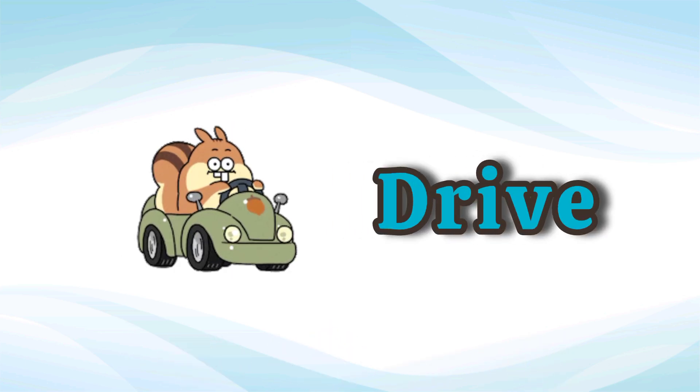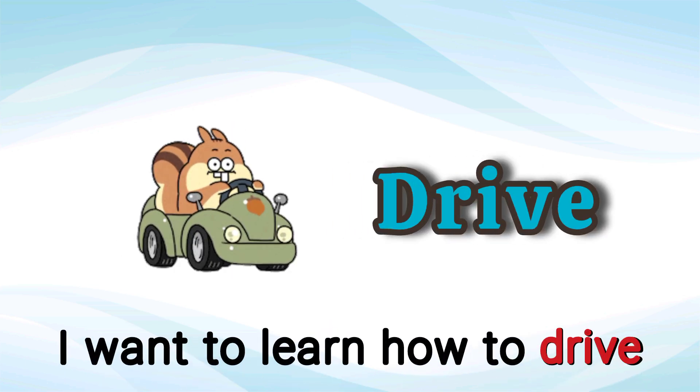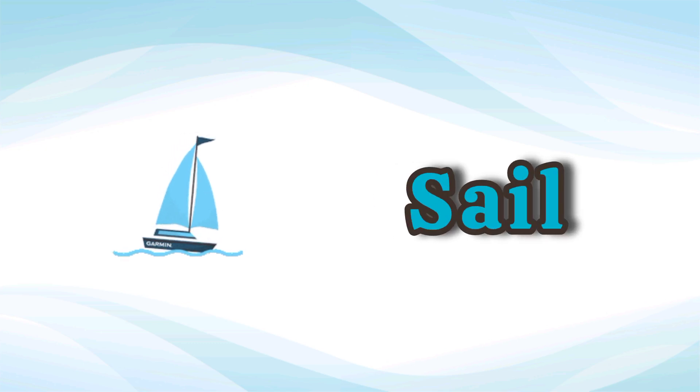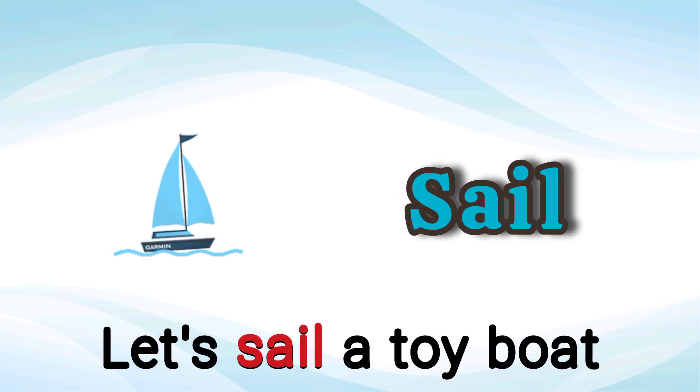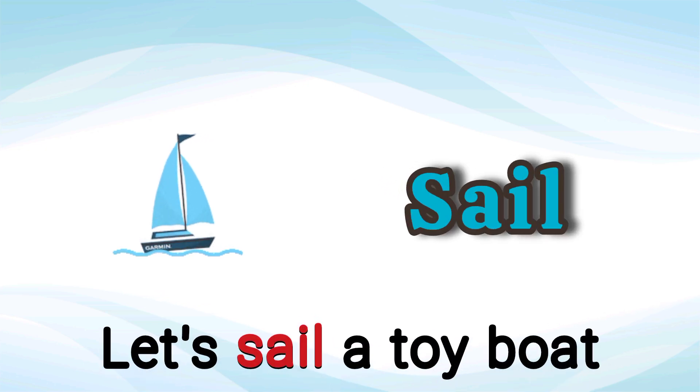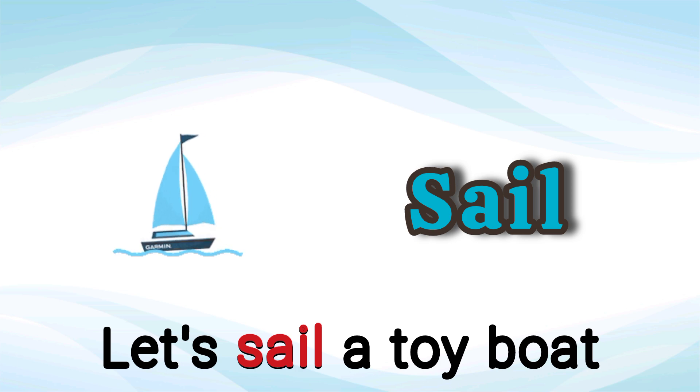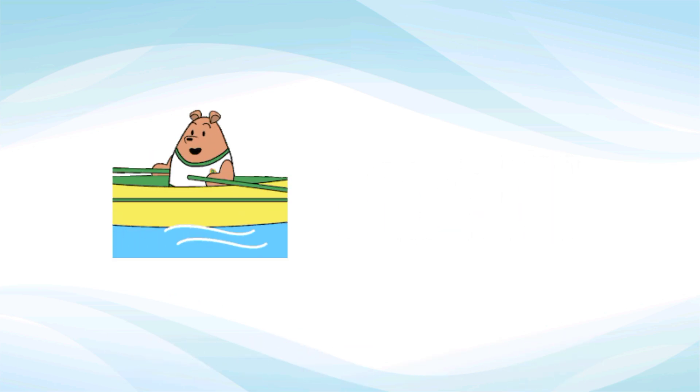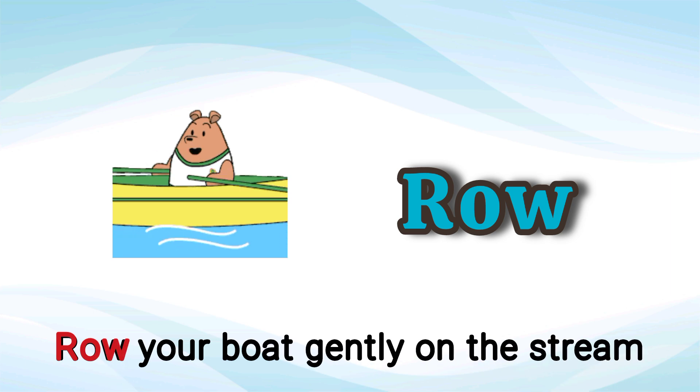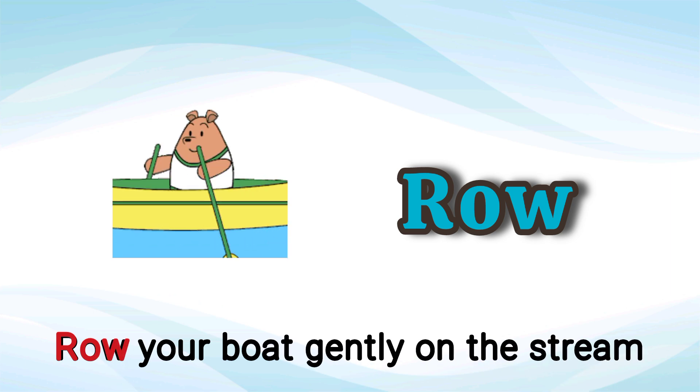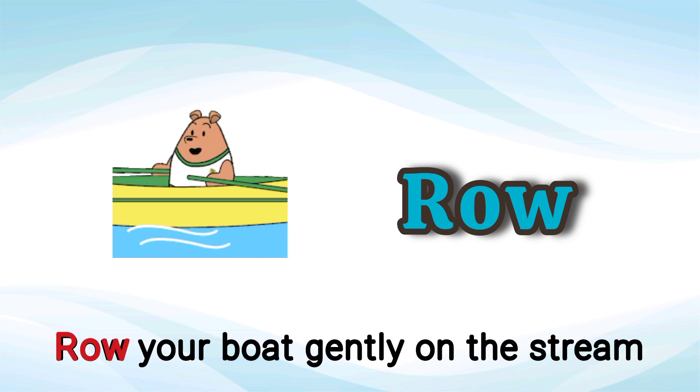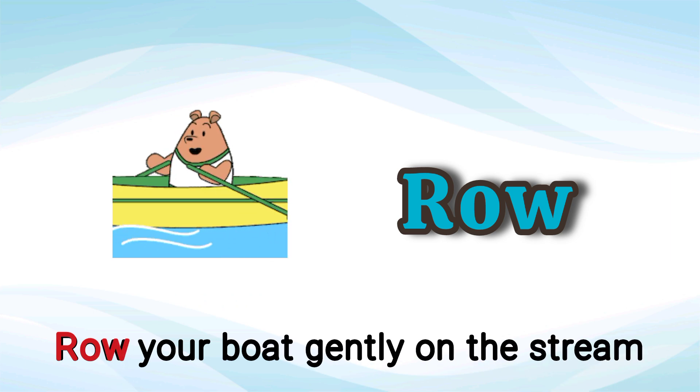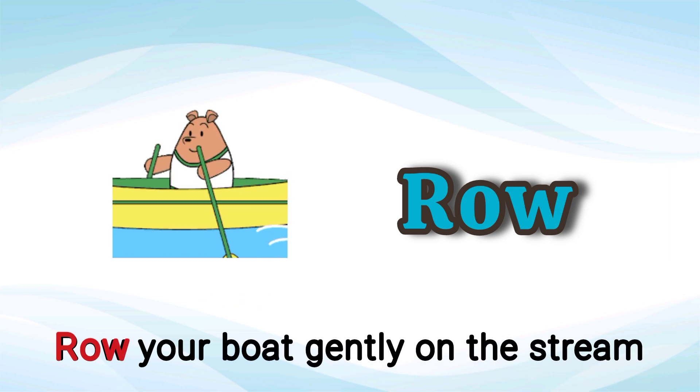Drive. I want to learn how to drive. Drive. Sail. Let's sail a toy boat. Say row, row, row your boat gently on the stream. Row.